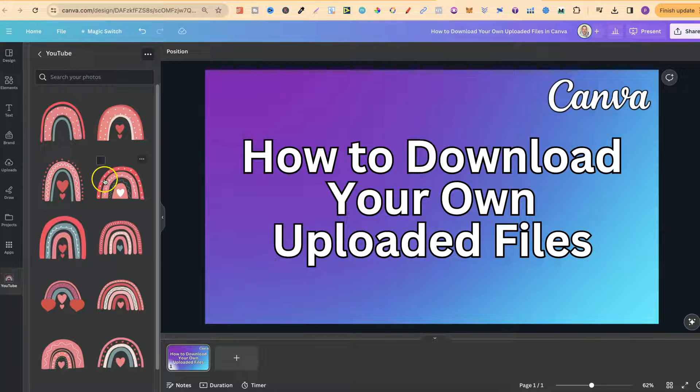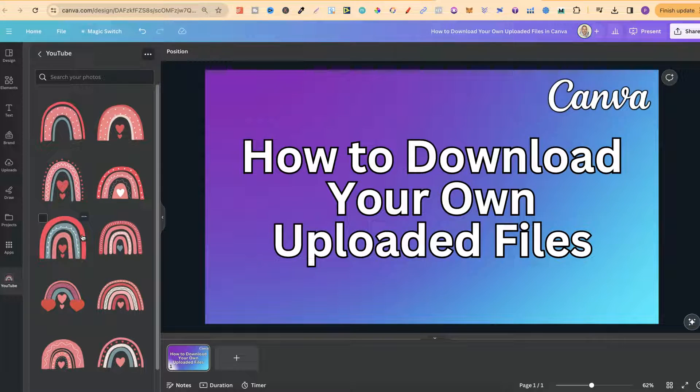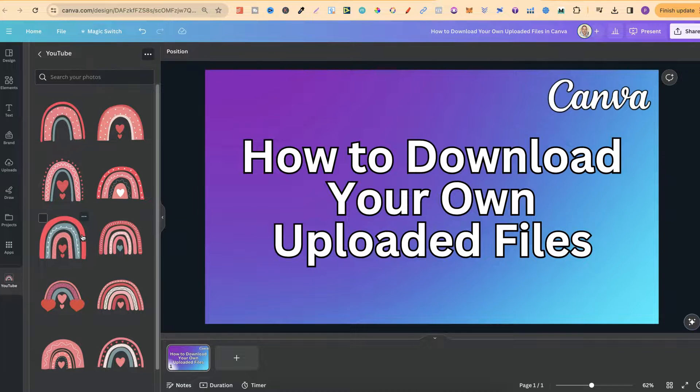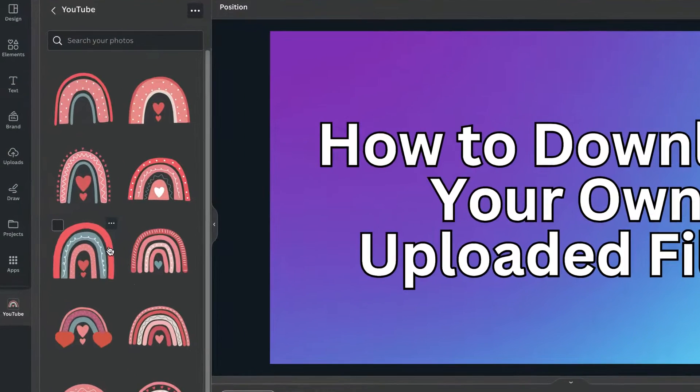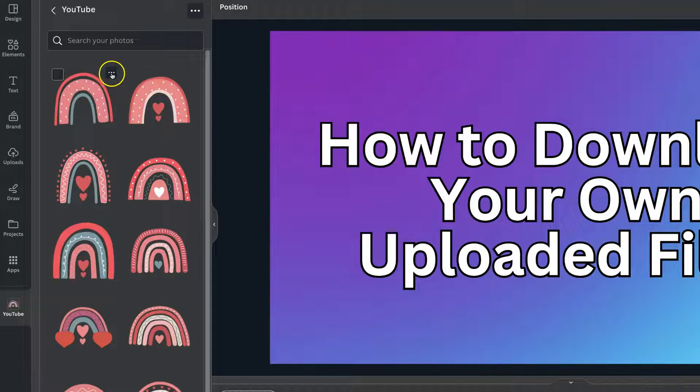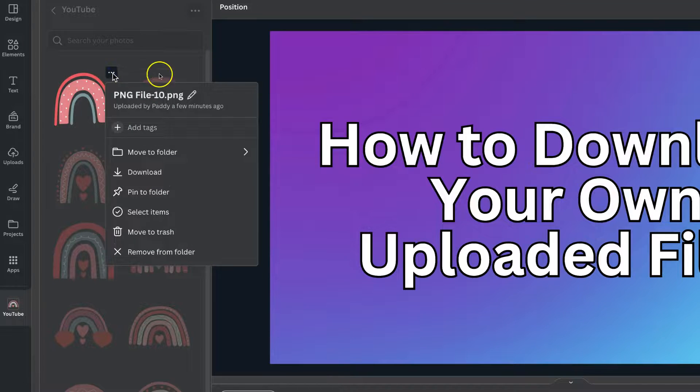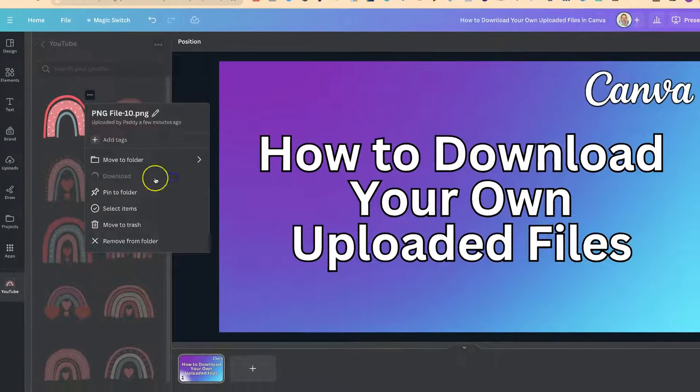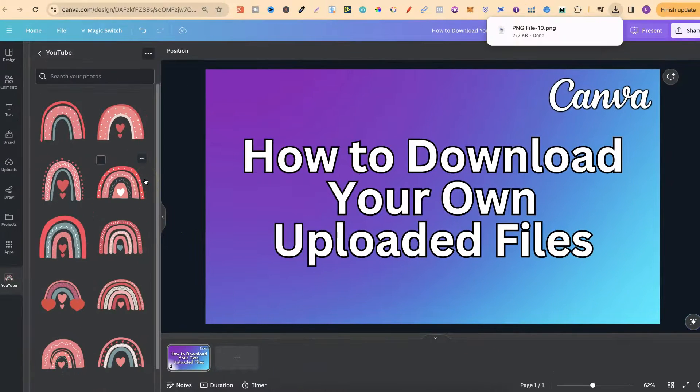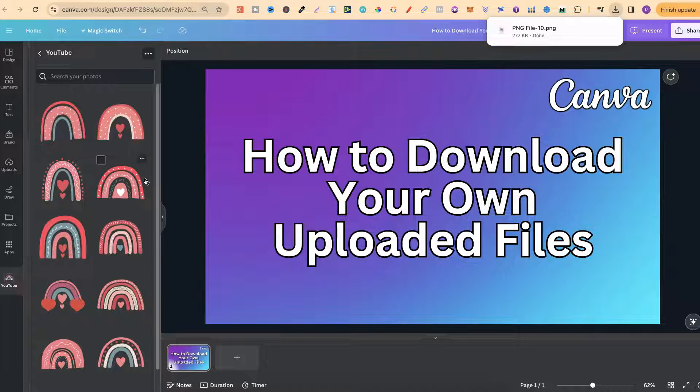So all you have to do is find the files that you uploaded in Canva and that you want to download, then click on the three dots, come to download and then your file is going to be downloaded.